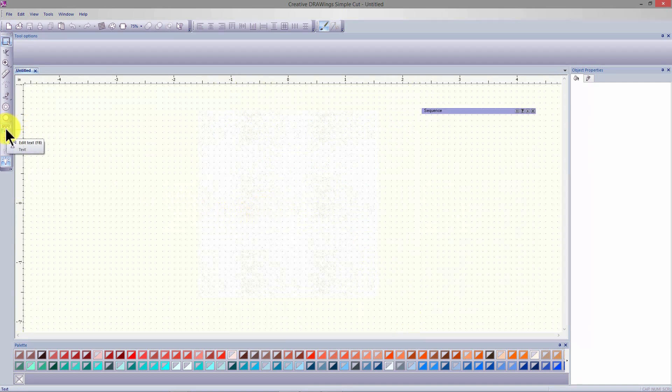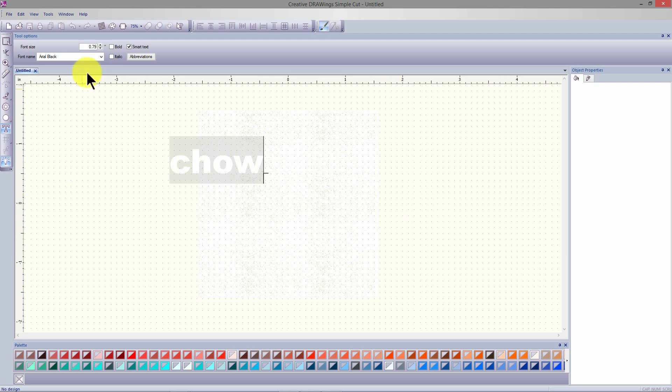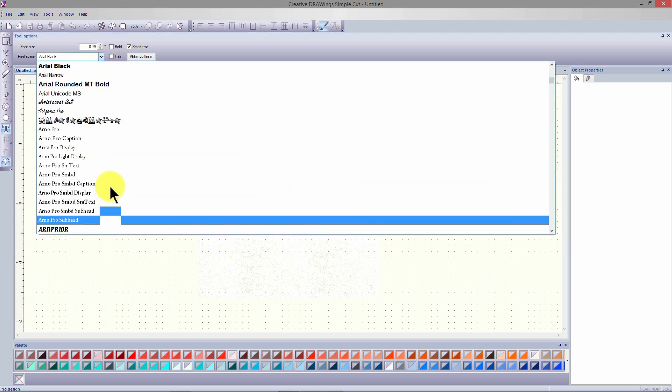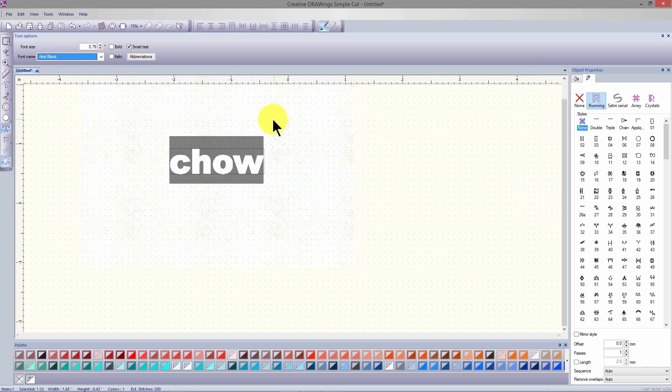To create applique lettering, select the edit text icon and click in an empty area of the workspace. Type the lettering of your choice and use the drop down font menu to select any of the fonts on your hard drive. Make sure the font is nice and thick and appropriate for applique.